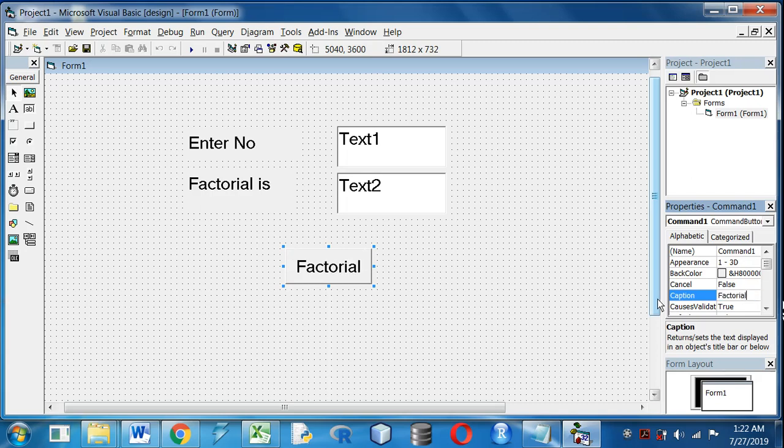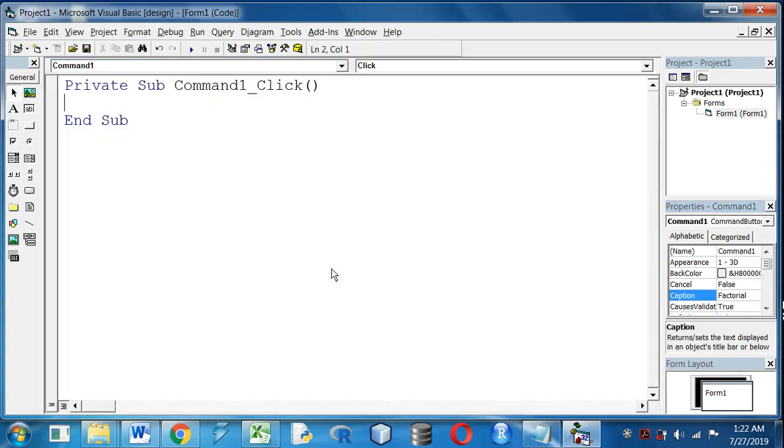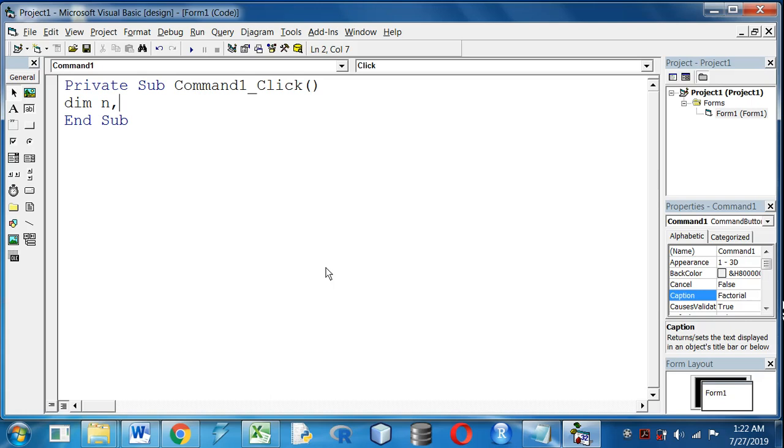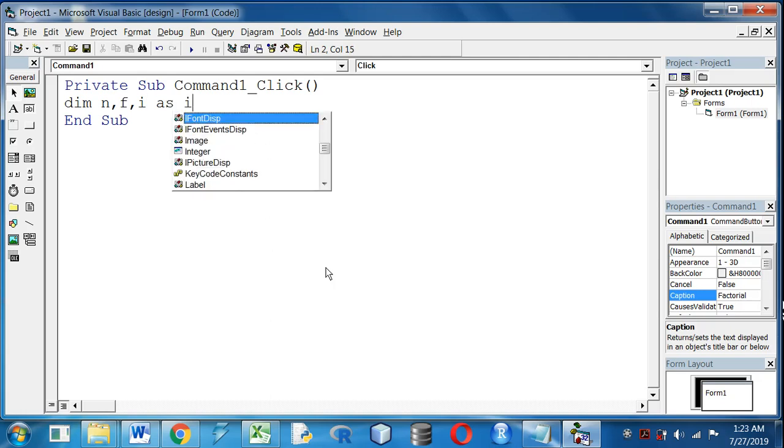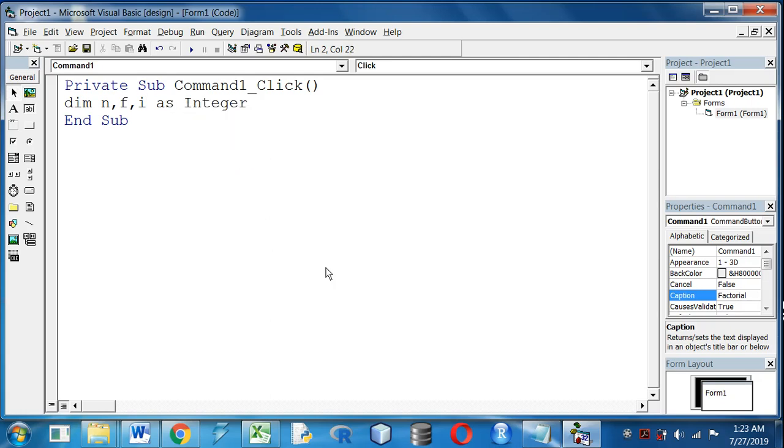Now double click on the button to write the code. Friends, I will take three variables: first to store the value of the number, suppose n, where I will take the input; another variable for storing the factorial; and another variable i to run the loop as integer. Initially we will store 1 in f.